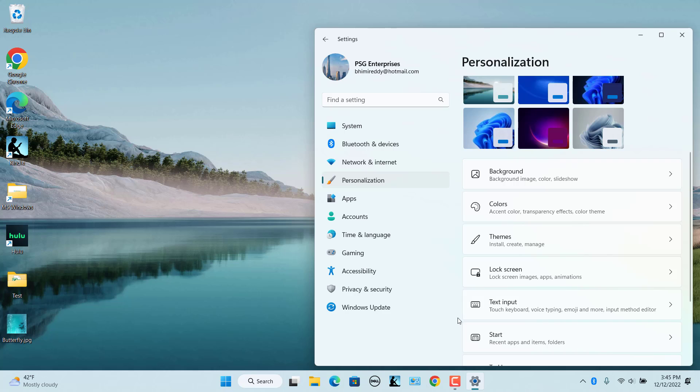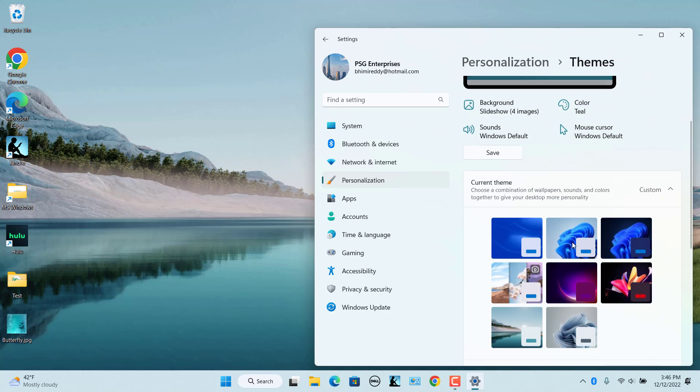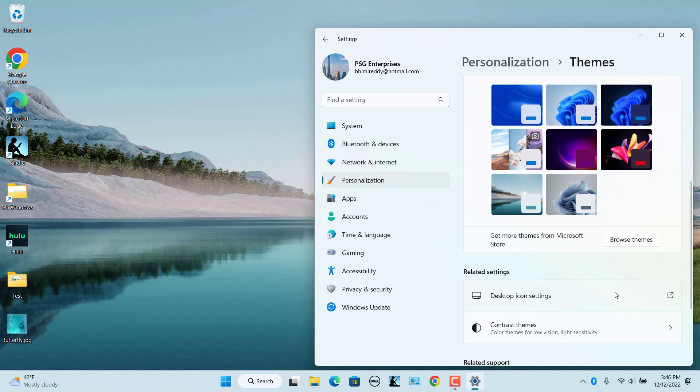In the Personalization settings, click on Themes. Under the Current theme setting, click on the Browse Themes button. Microsoft Store opens.